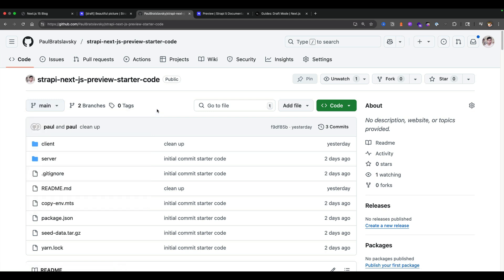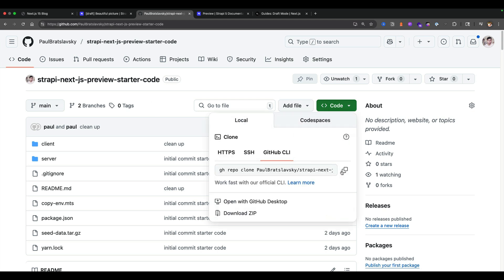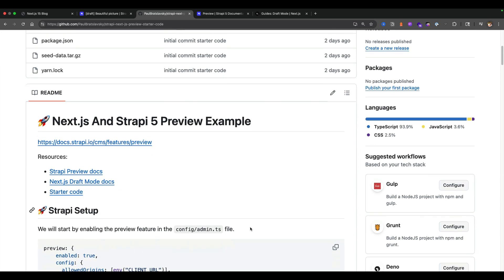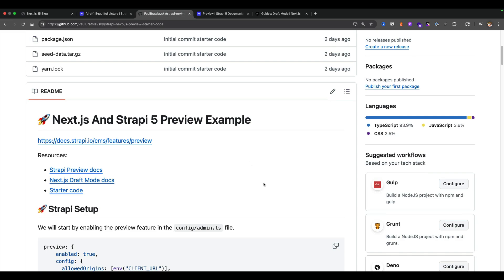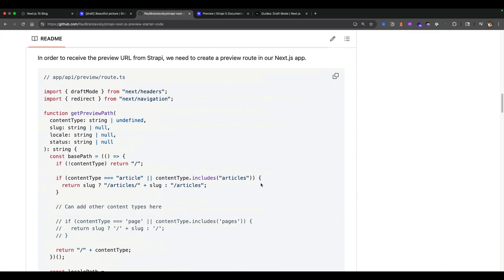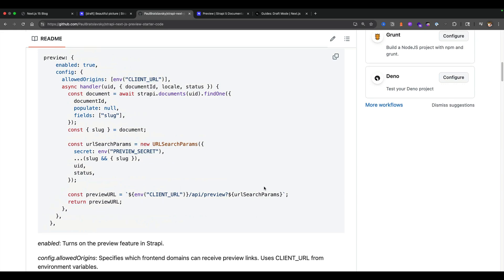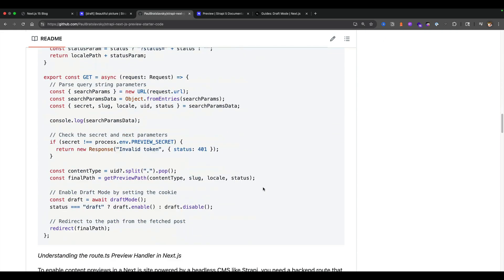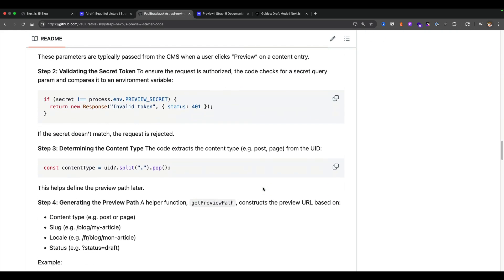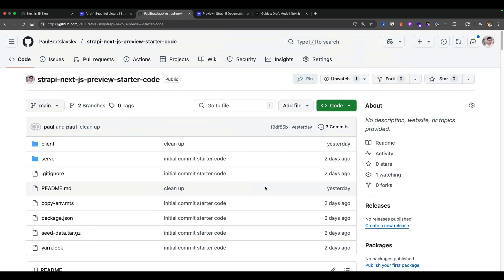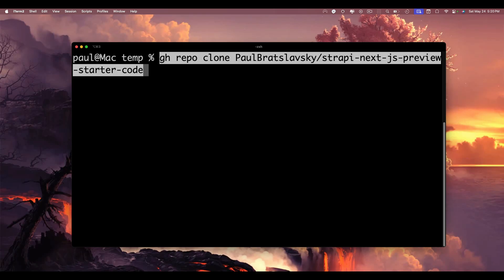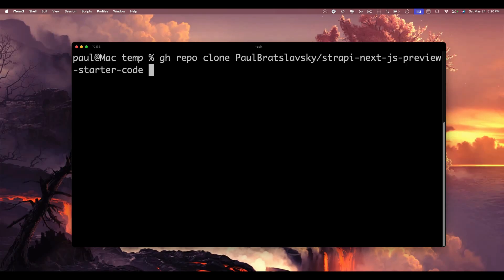To set up the preview, click the code button and clone the repo using GitHub CLI or git clone. Scrolling down you'll find a readme file that walks through all the steps and code snippets used to create this project. If you feel lost, refer to the readme or the accompanying blog post linked in the description.